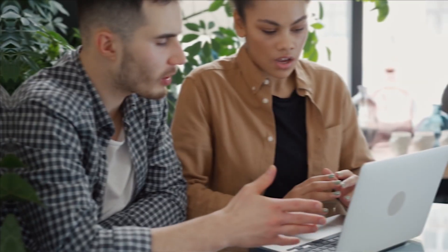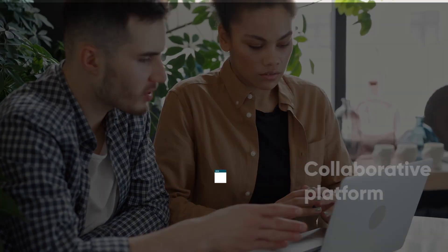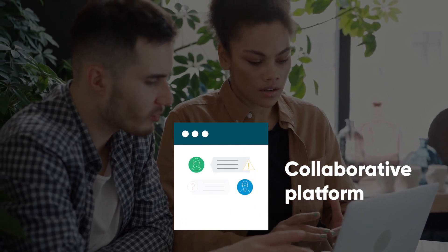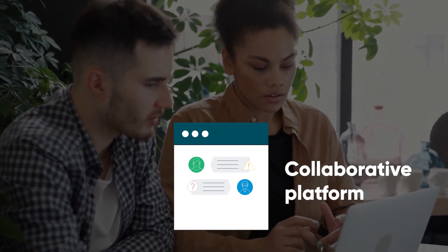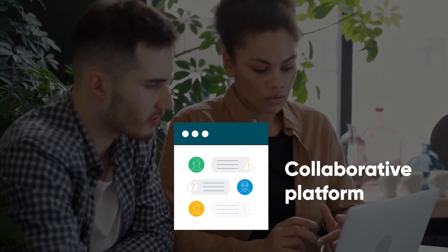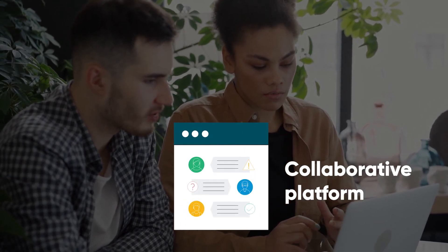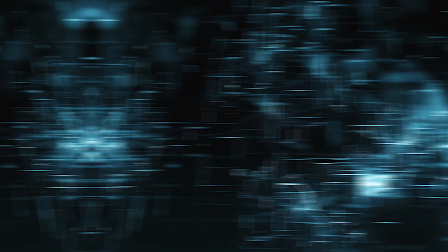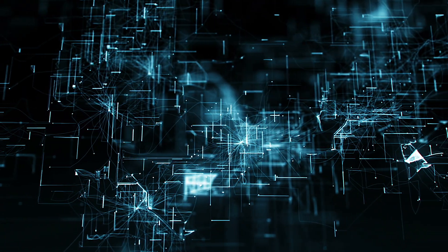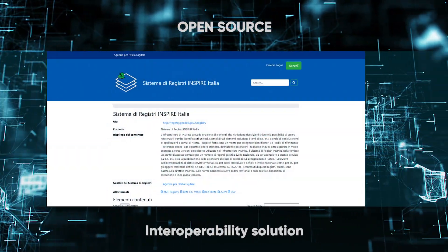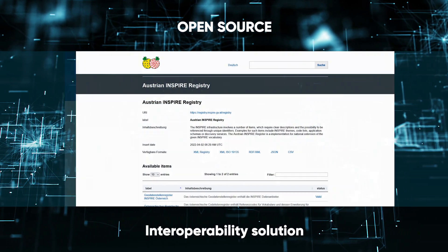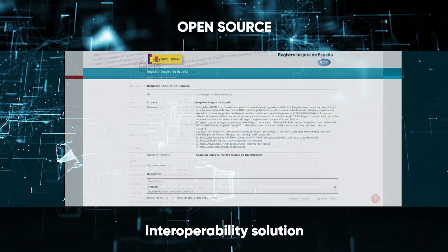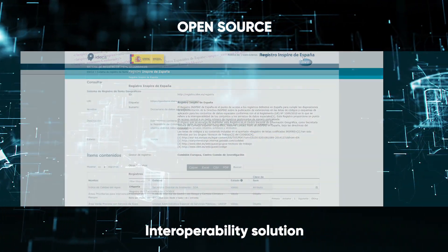Registry also incorporates formal collaborative workflows to manage change proposals transparently, including in complex organizational settings. Registry is a highly reusable, open-source interoperability solution supported by the Digital Europe Programme.